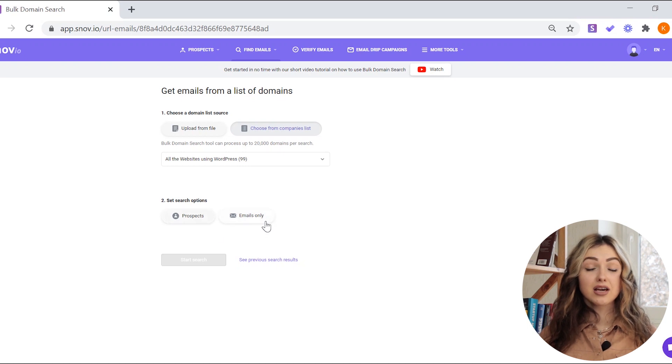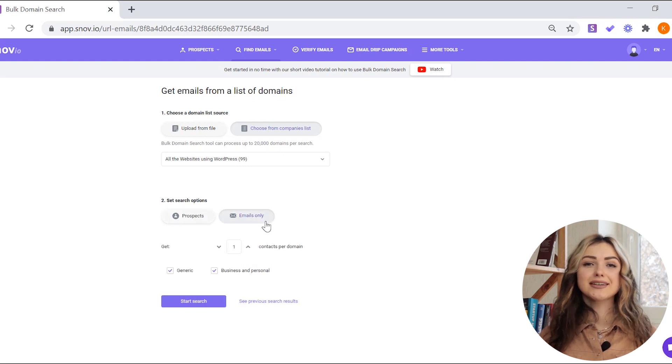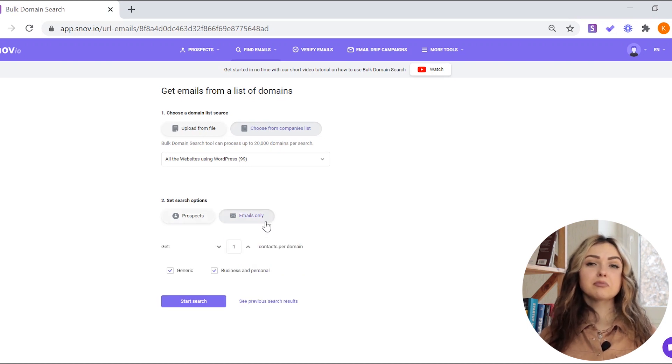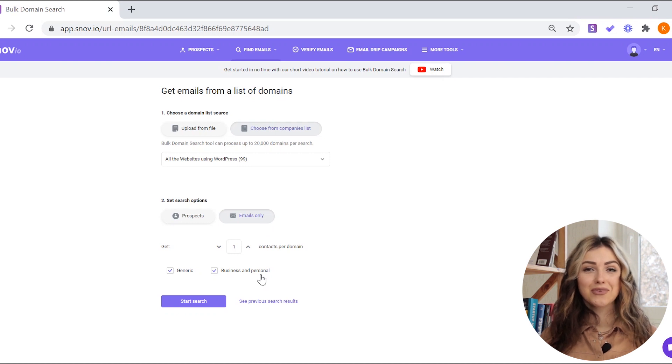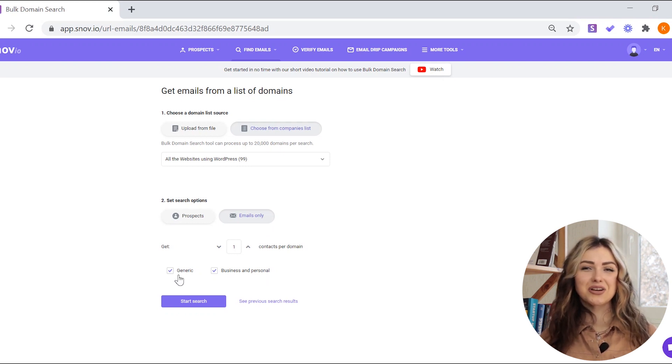With the emails-only option, you can collect business and personal emails, for example, xenia.snovio, or generic emails, like help.snovio, or both.